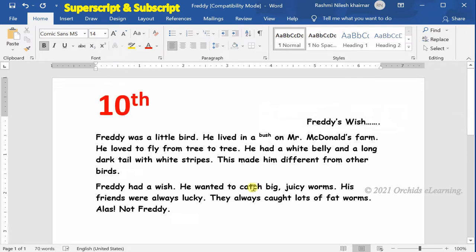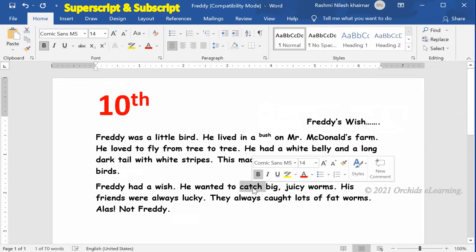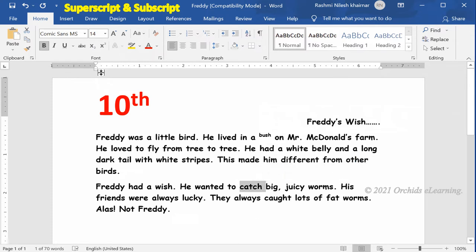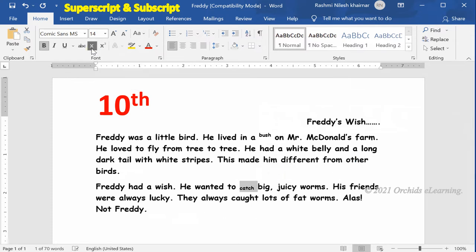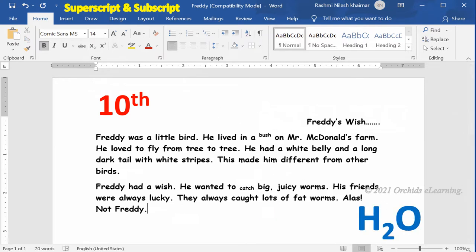To apply the subscript effect, select the text. On the Home tab, in the Font group, click Subscript. The subscript effect reduces the size of the text and places it slightly below the original text. It can be useful for writing chemical equations.